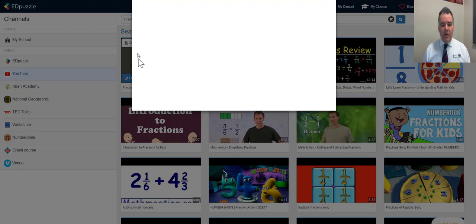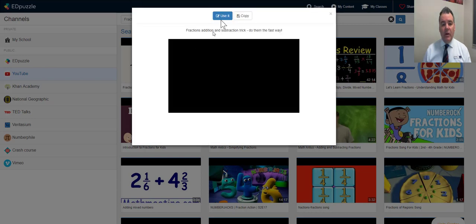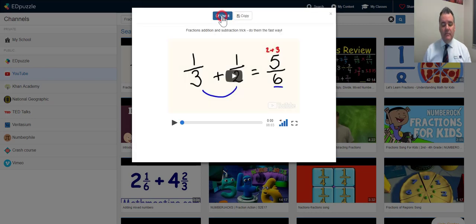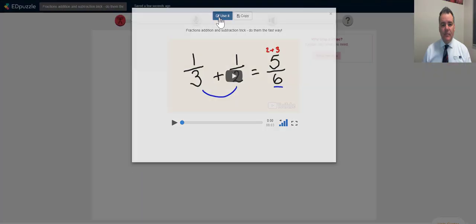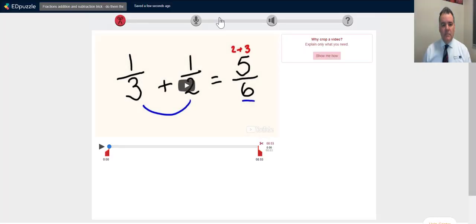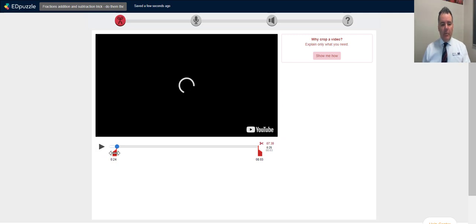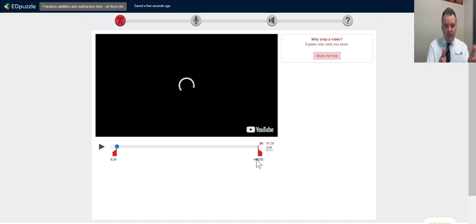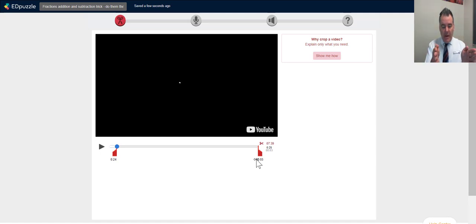I can either copy the video or preview it in YouTube first. If I click 'Use it,' here's the editing window. First I can trim the video — if I don't want the first 20 seconds I can trim it out; in this case the first 24 seconds. I can do the same for the end to get just a snippet. For long videos I'd suggest making them two or three minutes long.